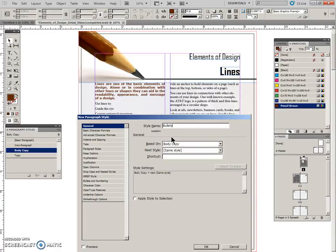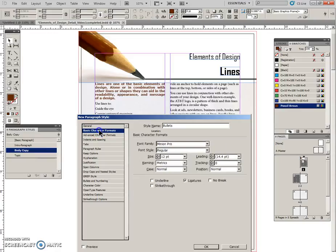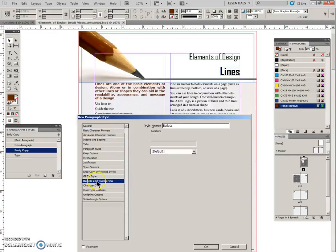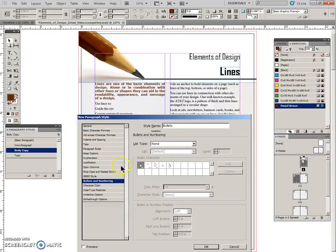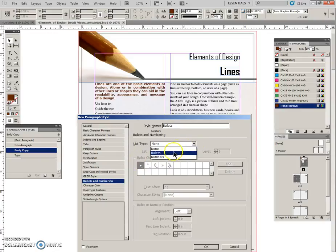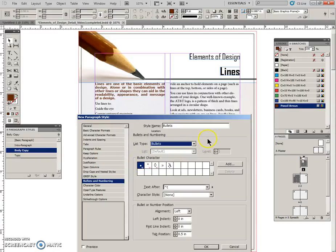So we will name this bullets, and then we will do some specs here. So we'll come to the bullets and numbering list. Now just so that you can see, it has maintained some of the body copy specifications. But here in bullets and numbering, we are going to change the bullet. We are going to switch this from being none to a bullet list.